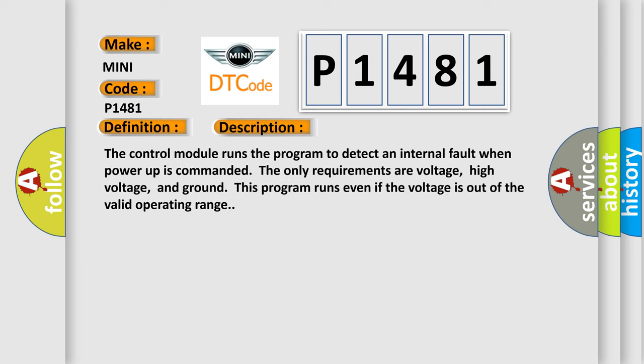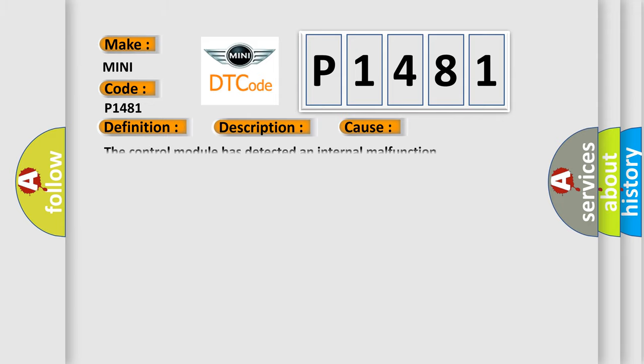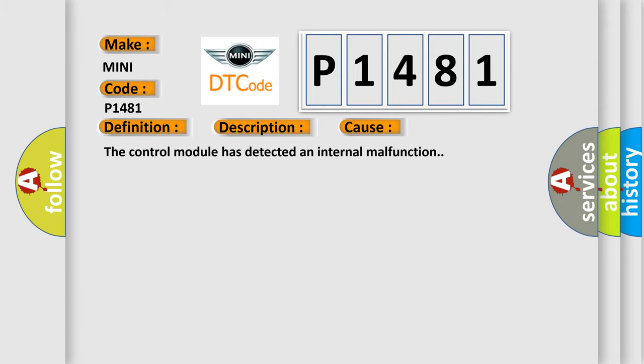The control module runs the program to detect an internal fault when power-up is commanded. The only requirements are voltage, high voltage, and ground. This program runs even if the voltage is out of the valid operating range. This diagnostic error occurs most often in these cases. The control module has detected an internal malfunction.